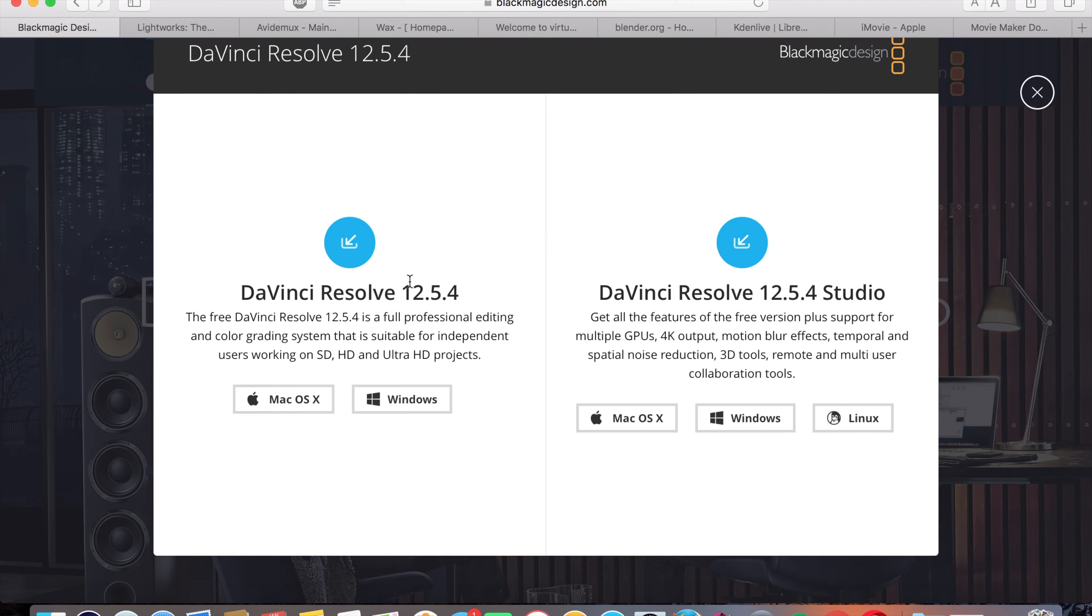DaVinci Resolve is for Mac and Windows, while DaVinci Resolve Studio is for Mac, Windows, and Linux.